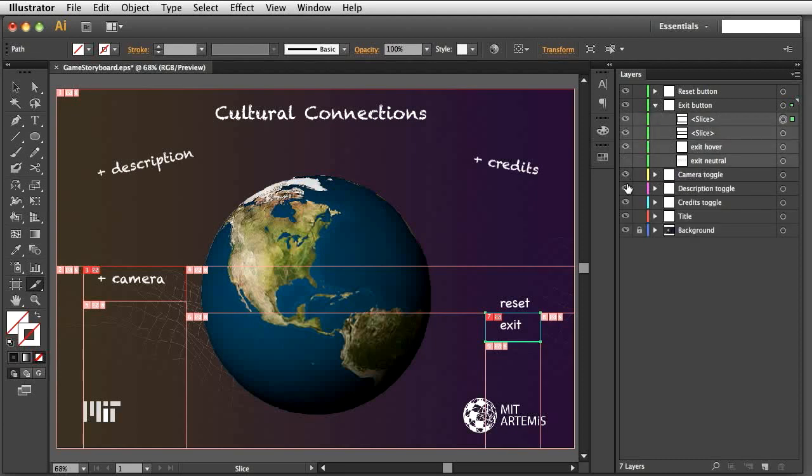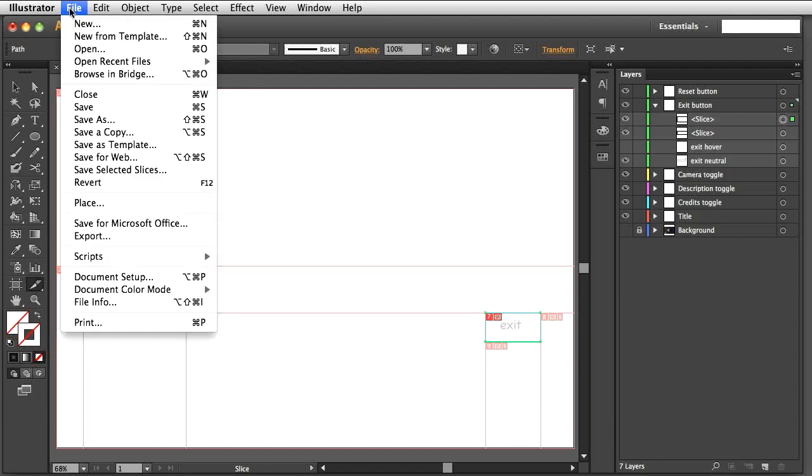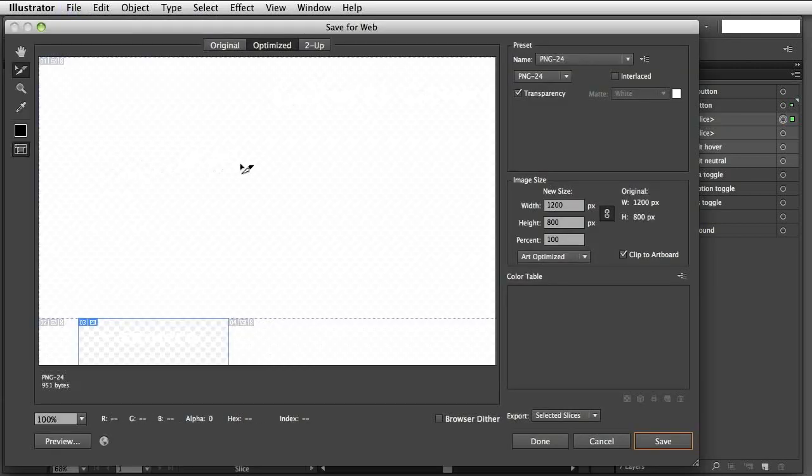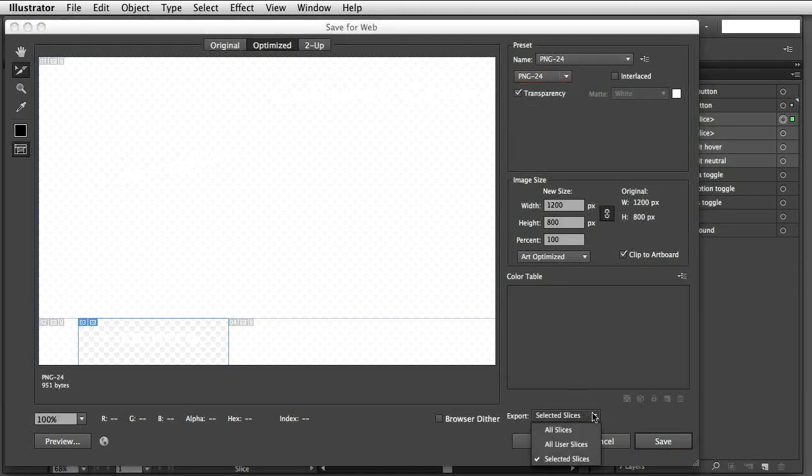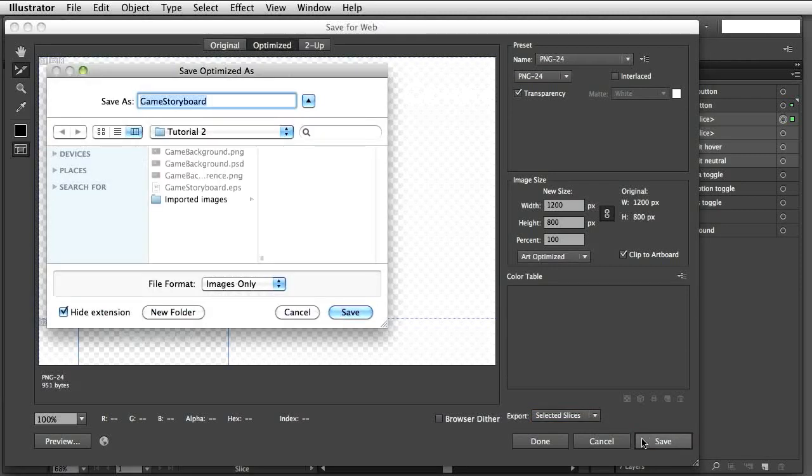Let's create the exit button images. First, hide the background image, which we used only for reference. Then hide the hover layer and show only the neutral layer. With the slice selected, go to File, Save for Web. Select PNG Format. Set Transparency on. Choose Selected Slices and save the image. This will create an image with transparent background, which can be superimposed over other images. Choose where to save the new image. Give it a descriptive name and hit Save.